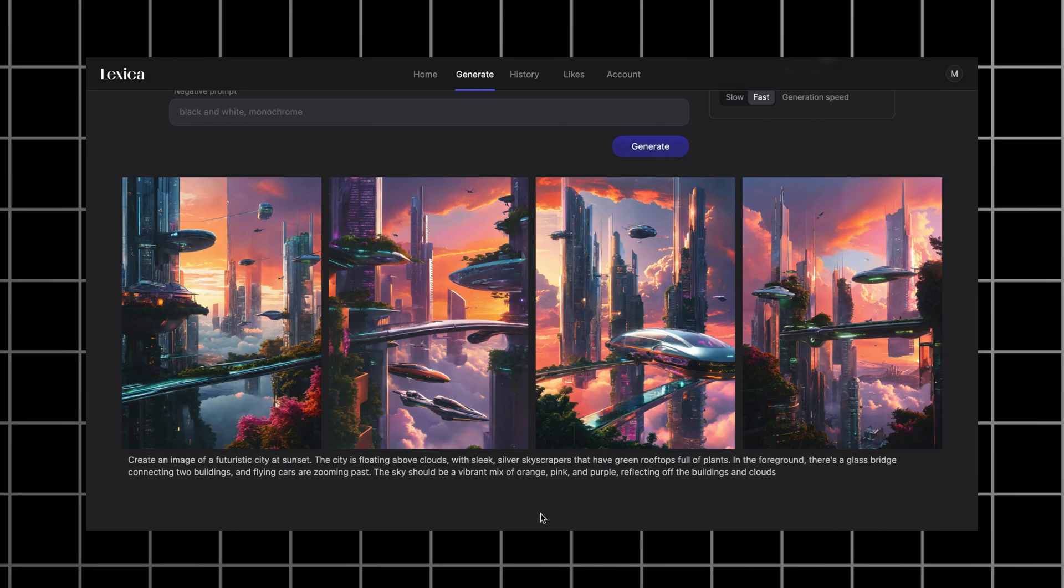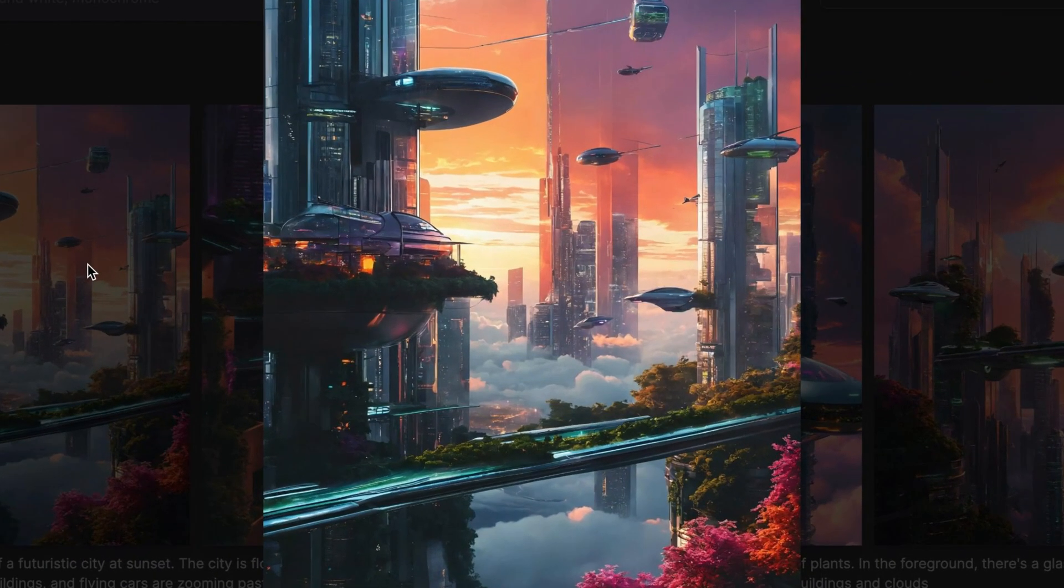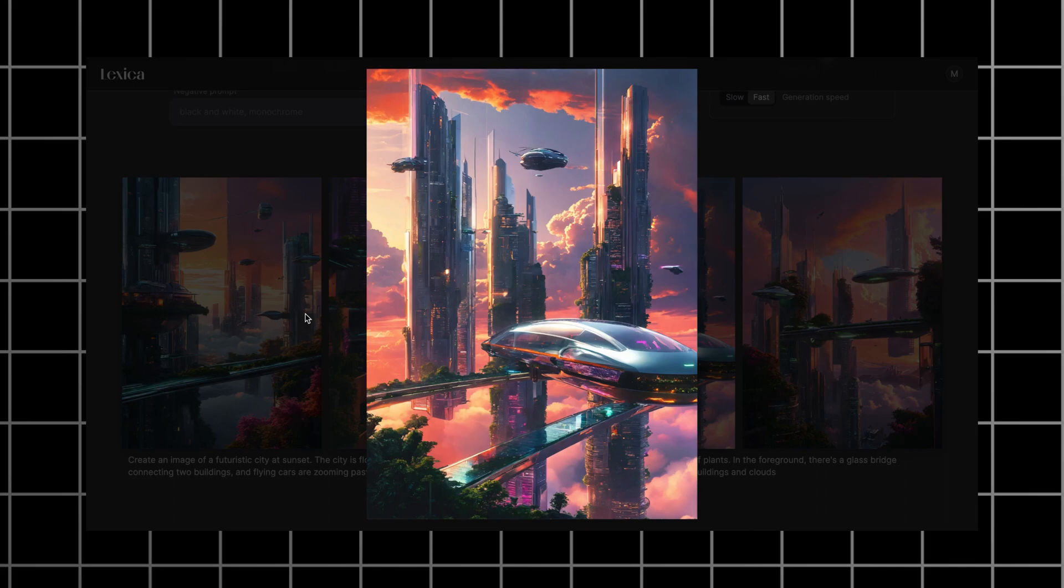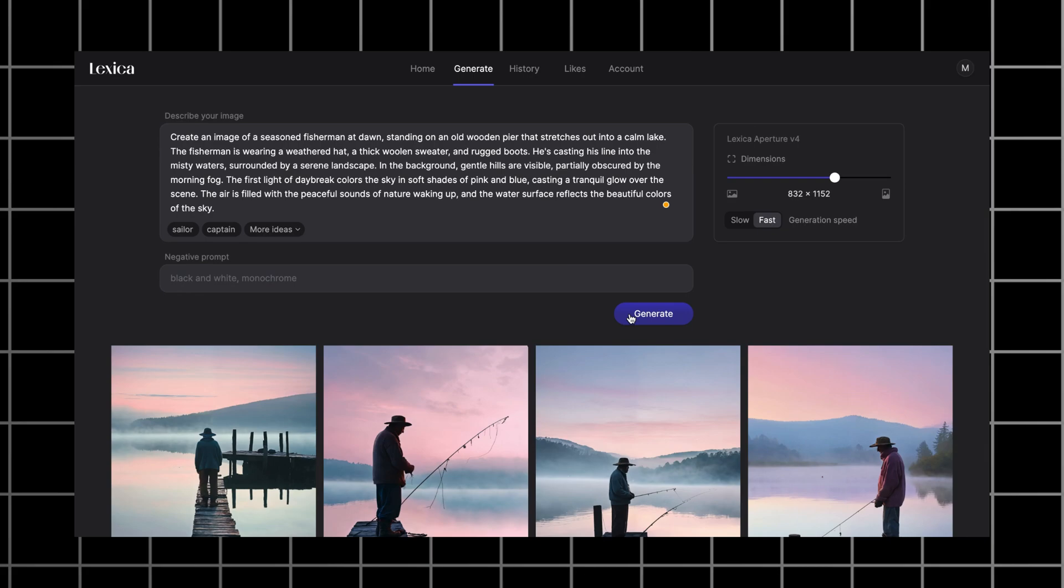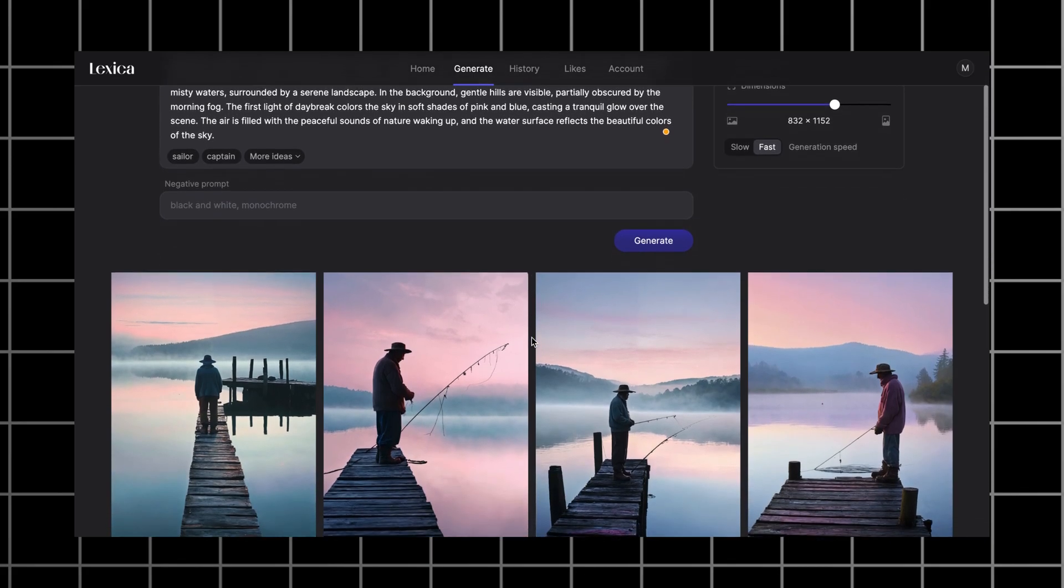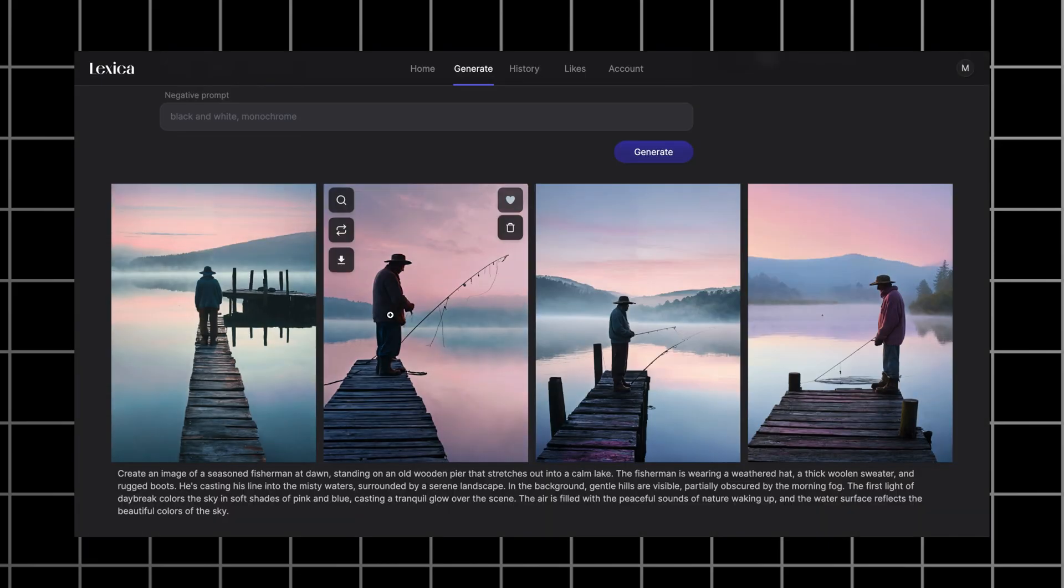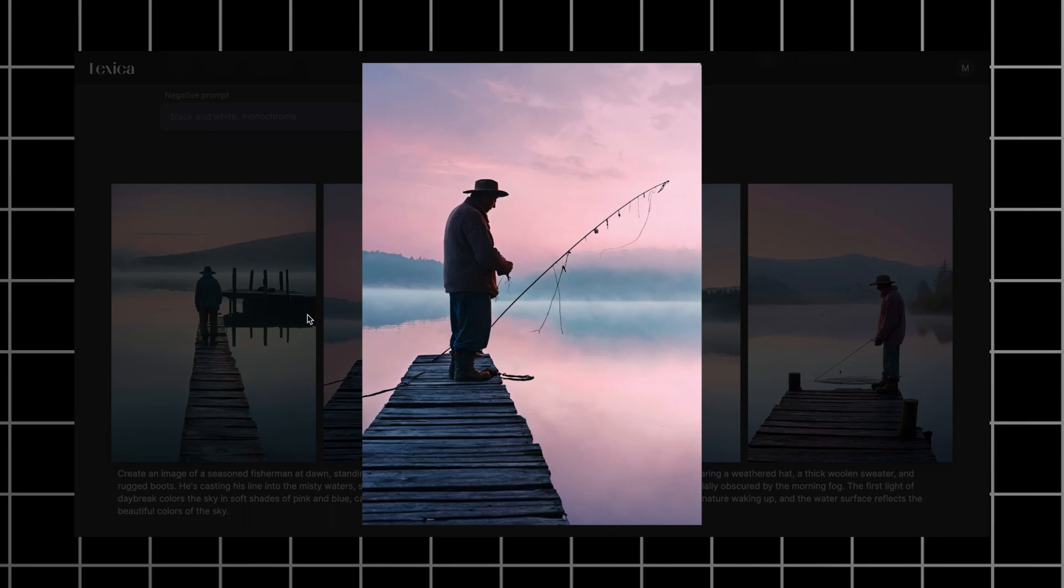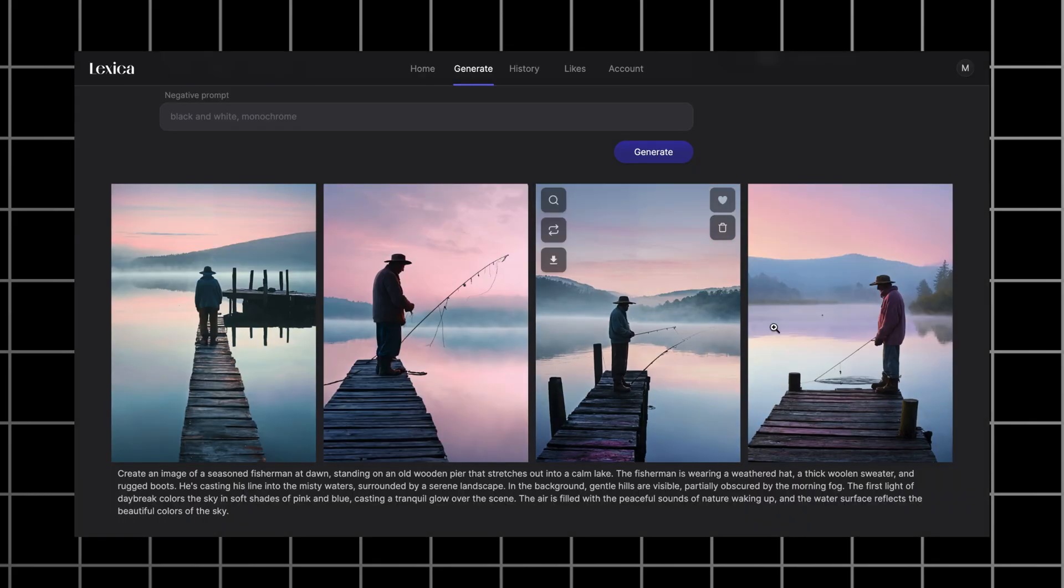But if you take a closer look, you'll spot some weird details like these things on the first image. Other images are a bit more detailed. Let's use the second prompt now. Here everything is much more obvious. The fishing rod is just very bad. The only good image is the one without it. So we can see that Lexica doesn't perform well with real detailed objects like fishing rods.